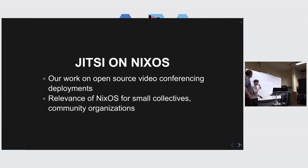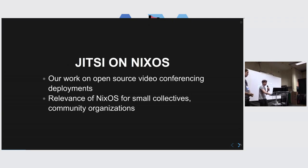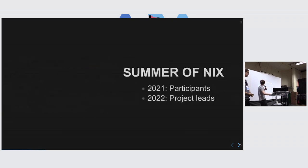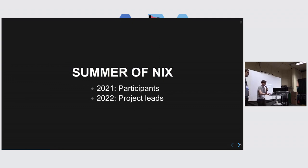We're going to talk at a very high level, give a high-level overview of our work on open-source video conferencing deployments and the relevance of NixOS for small collectives, community organizations, working with very little funding and resources and people. We were doing this work as part of Summer of Nix, which was an amazing opportunity and experience, two years in a row — the first year as participants and the second year as co-project leads working on Jitsi.